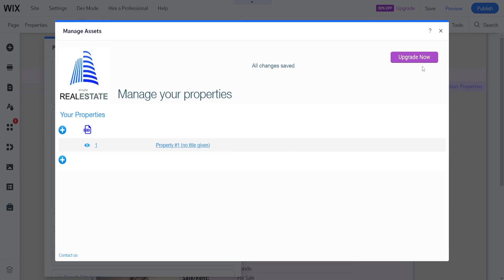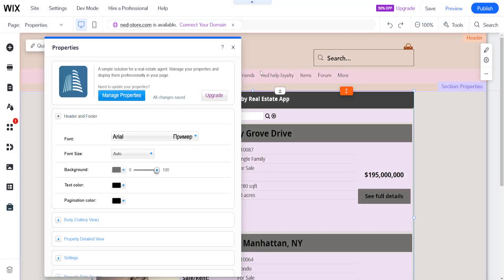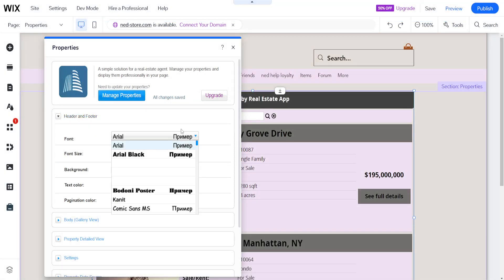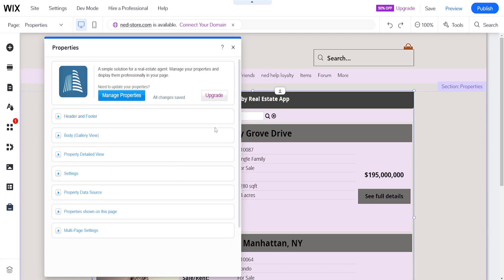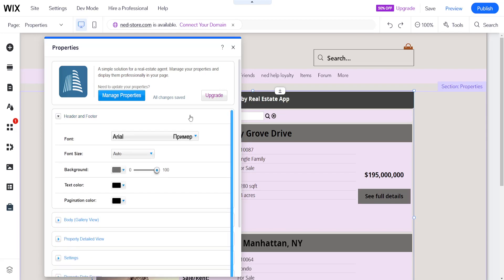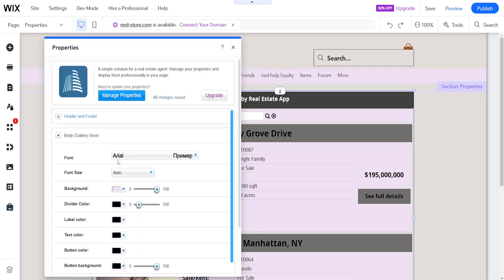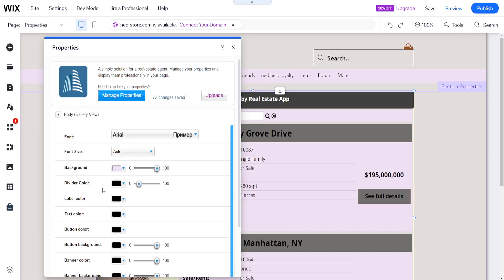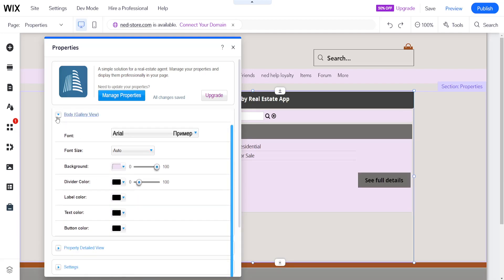I'm just going to discard this and close this. We can change the font here for the header and the footer. We can change the images as well as how they are displayed.